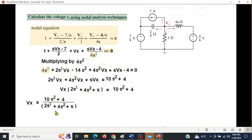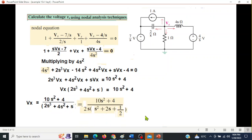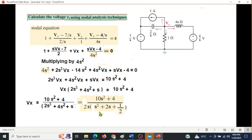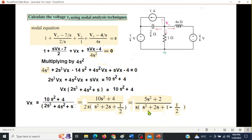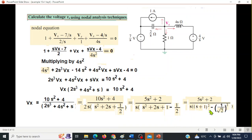We use partial fractions to break the expression down, which requires a squared term in the denominator. We take 2s common, then complete the square: s² + 2s + 1 − ½, which gives (s+1)² − (1/√2)². So the denominator factors into s, (s+1+1/√2), and (s+1−1/√2).